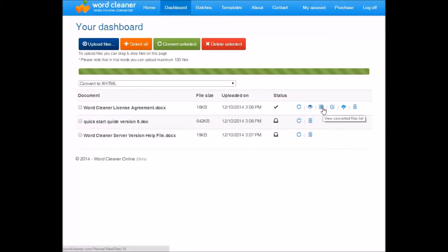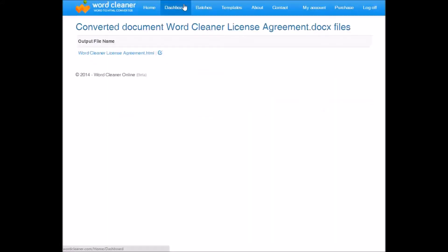This is where you can view the files list. So for example, if your document had images, images will also be converted and listed here.